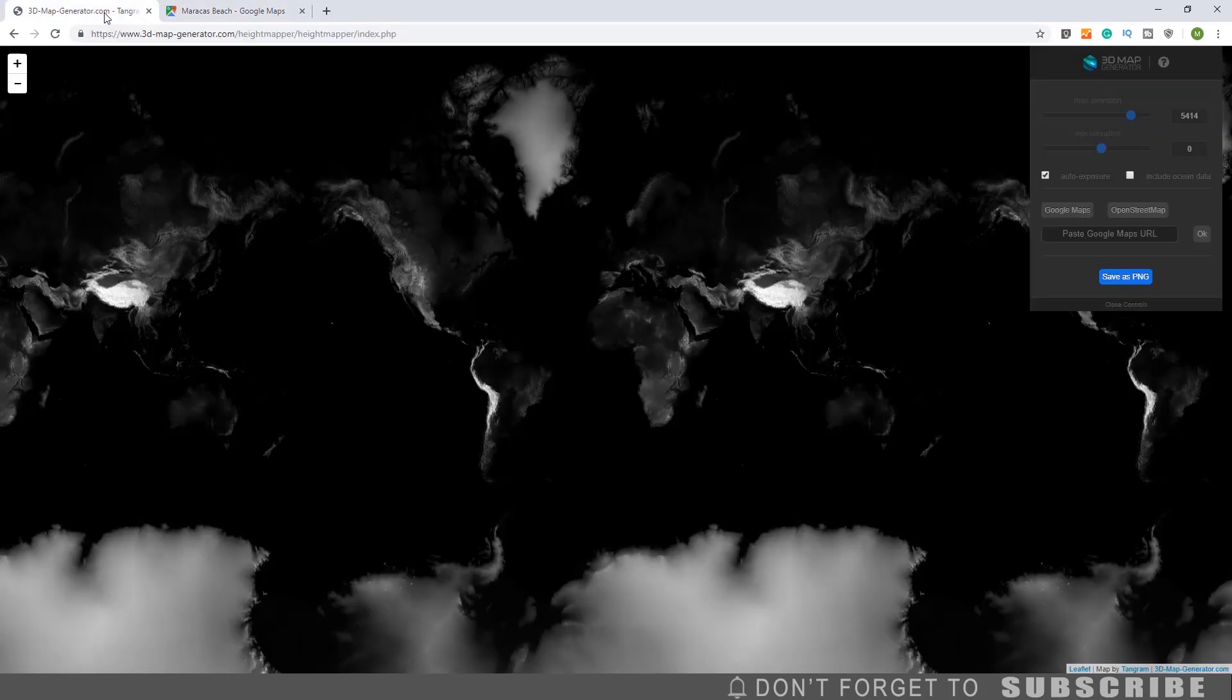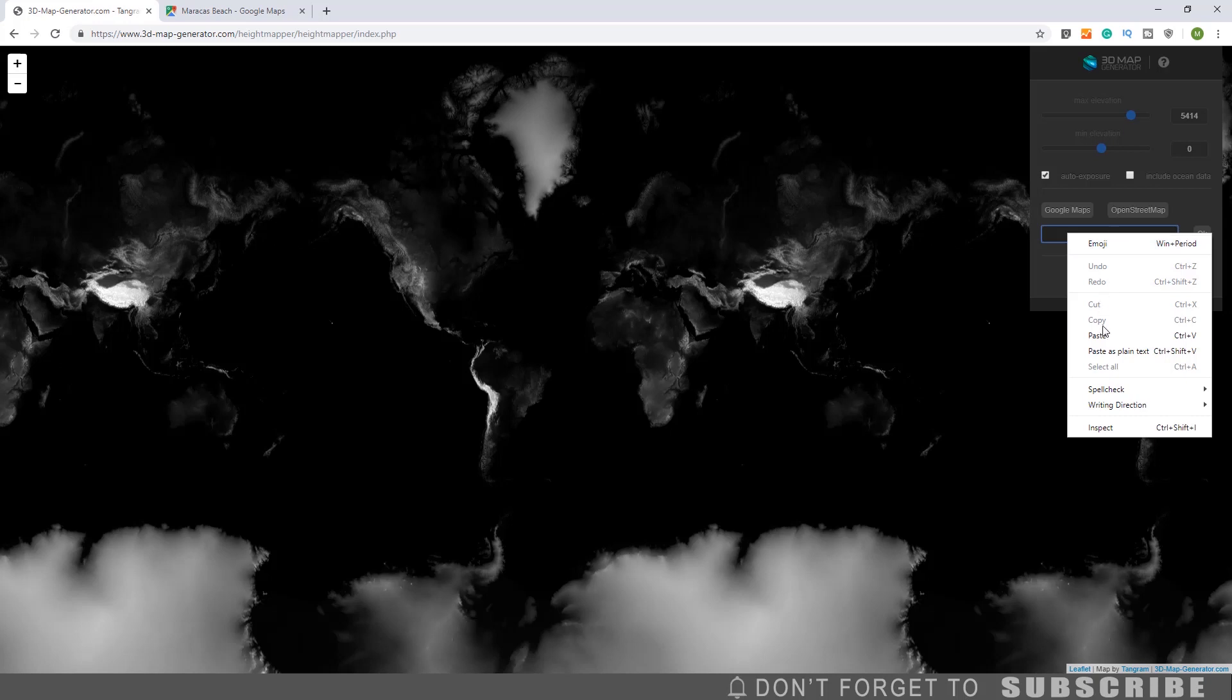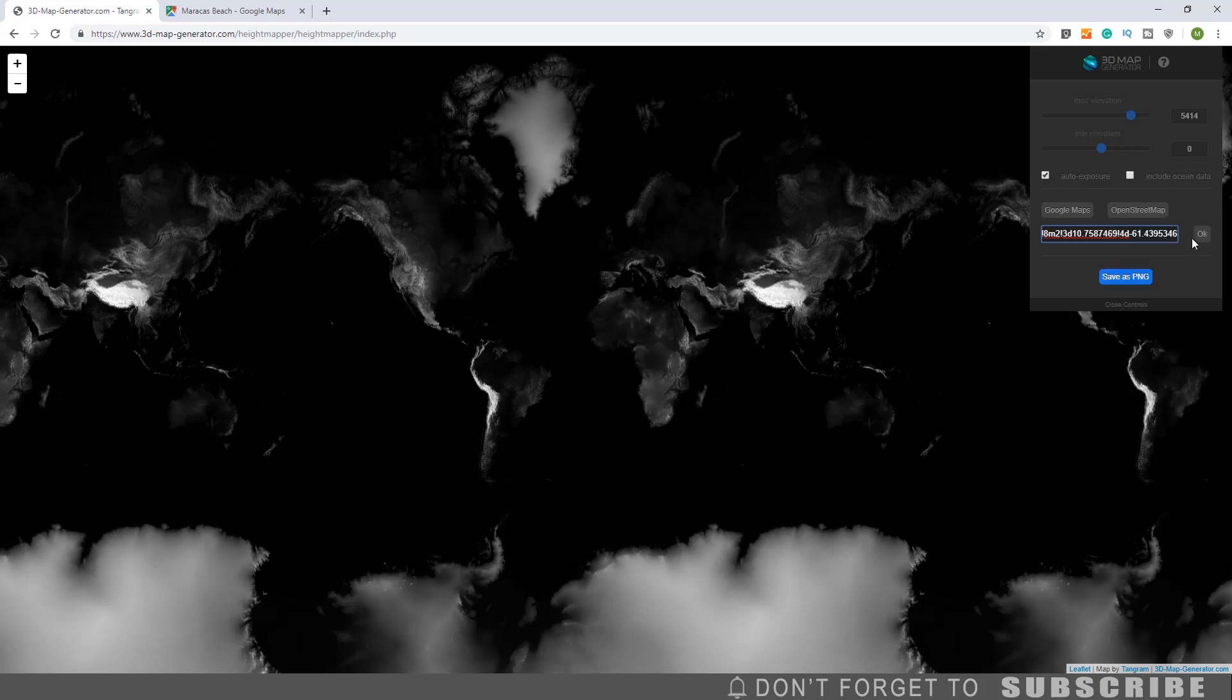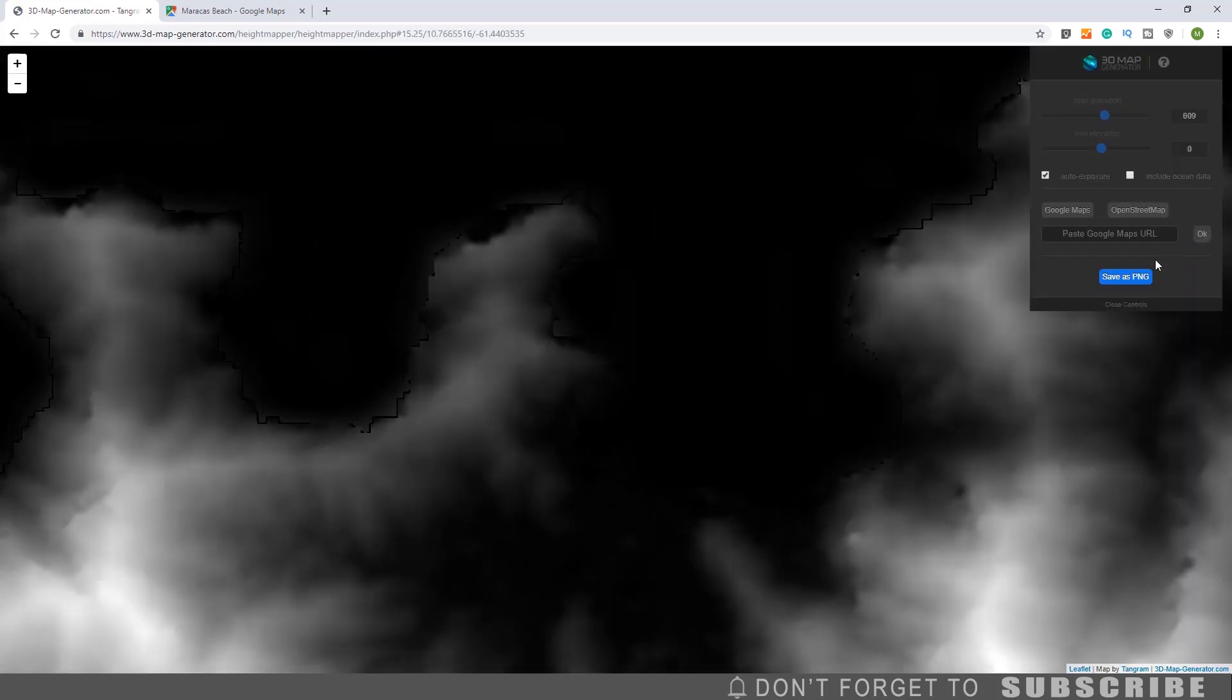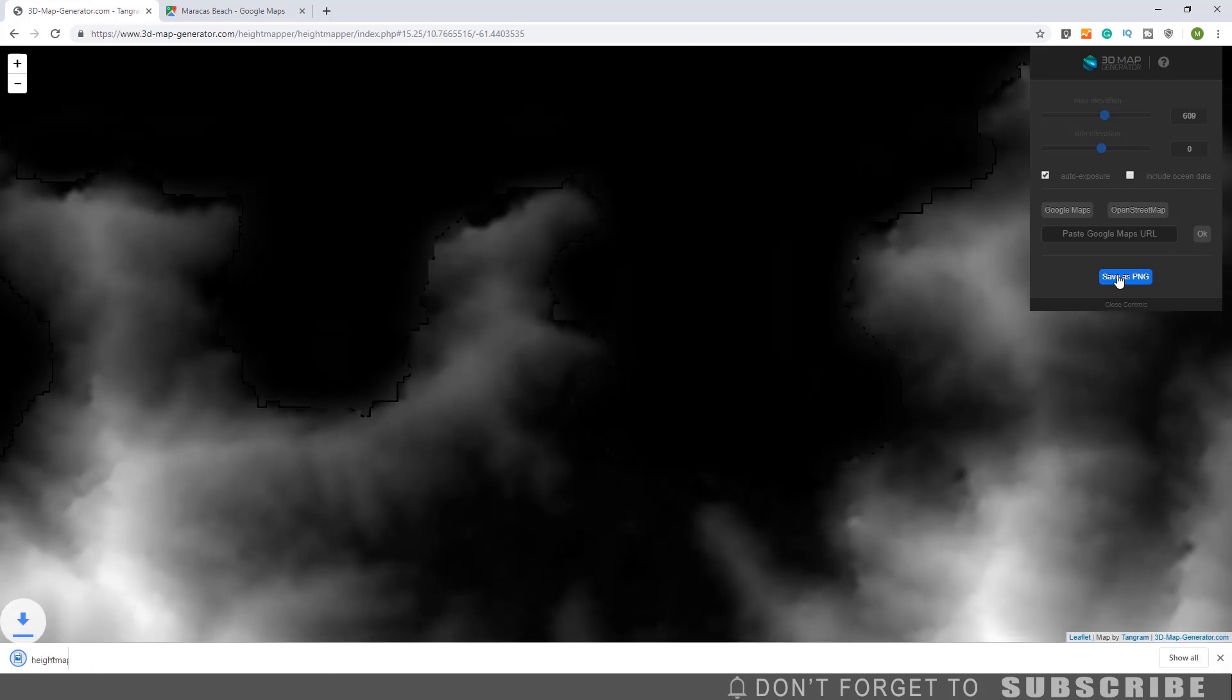Go back to the Height Mapper website. Paste the Google Map URL then click Go. Then click Save as PNG to save the height map.